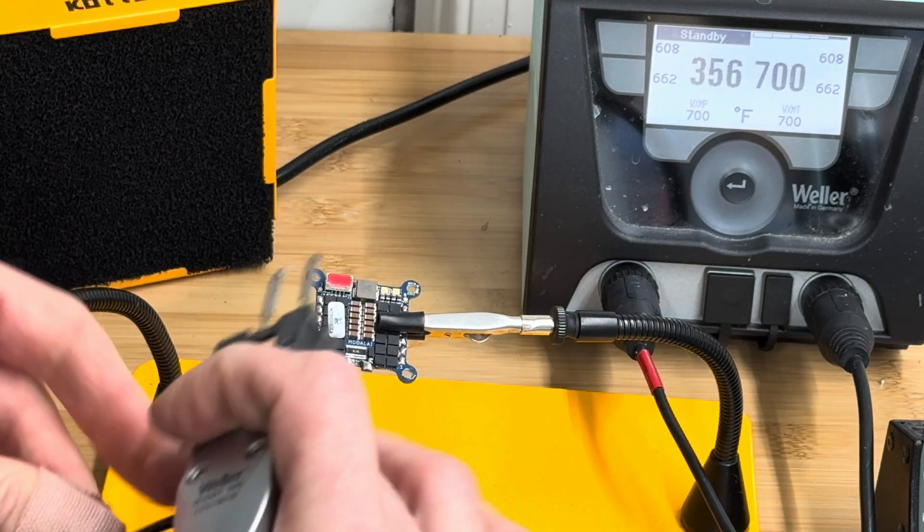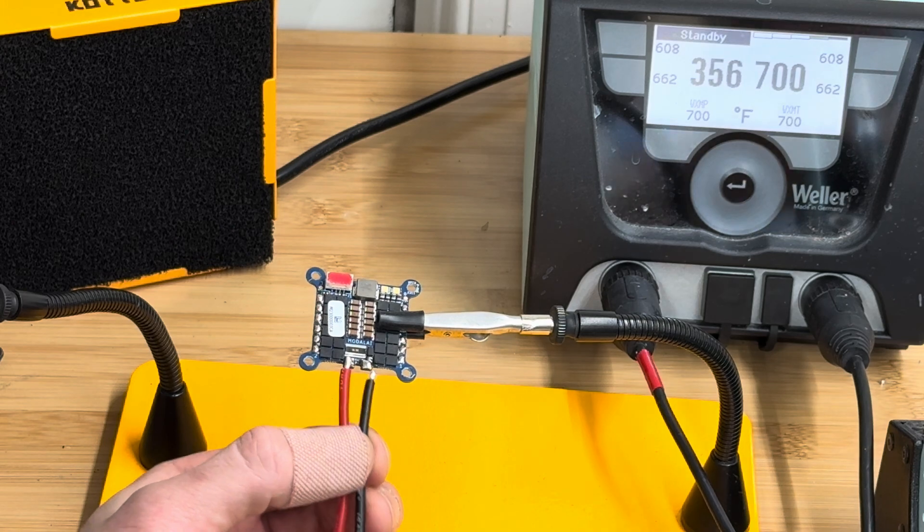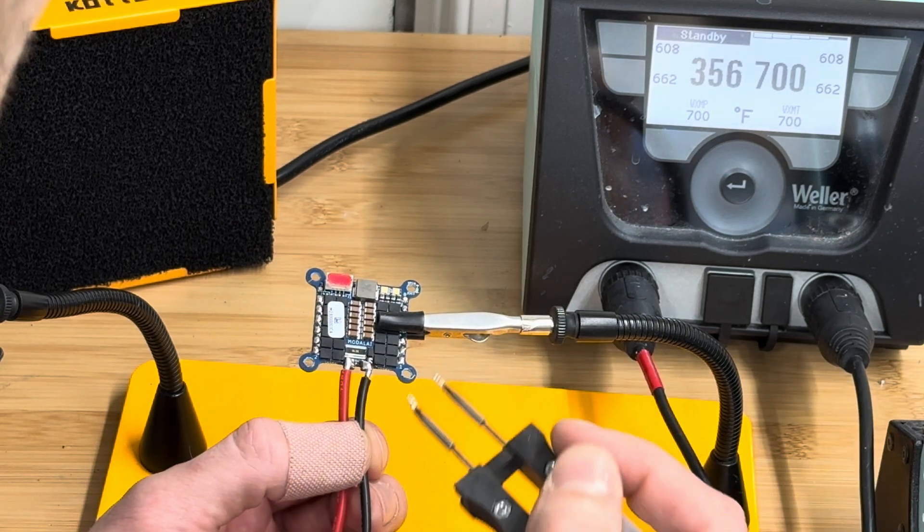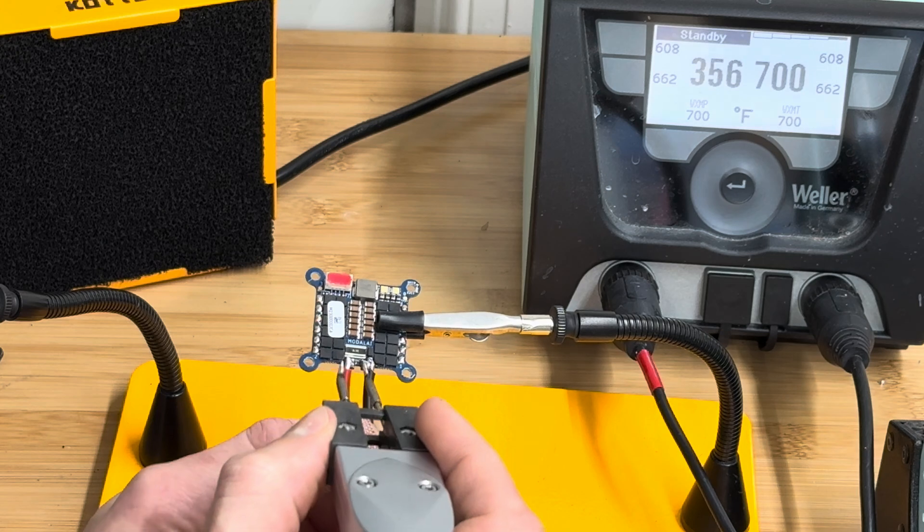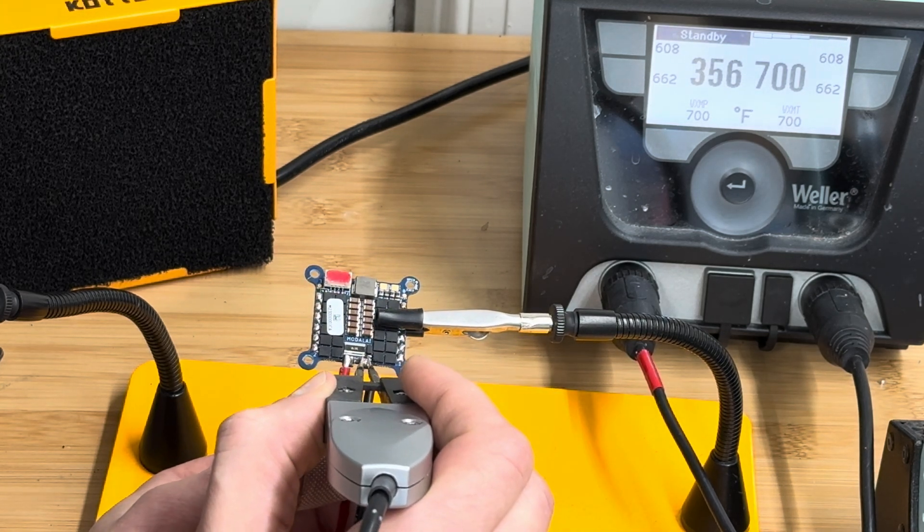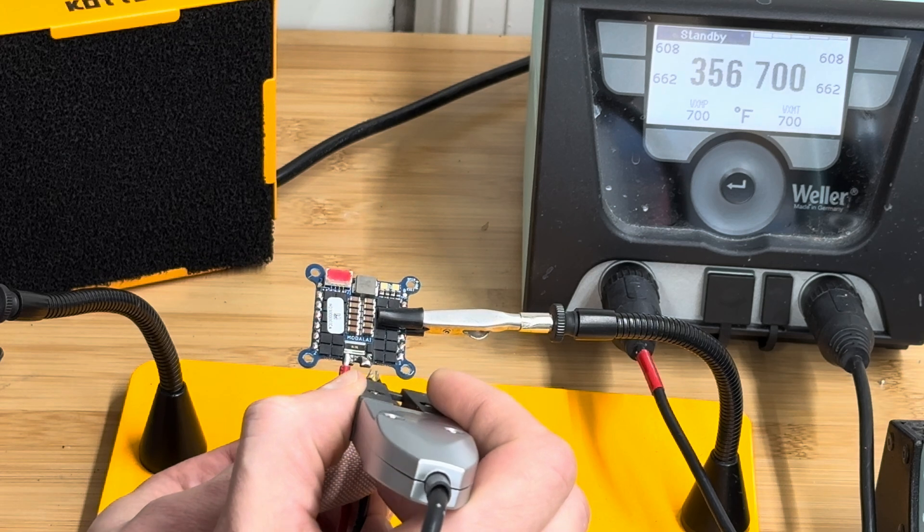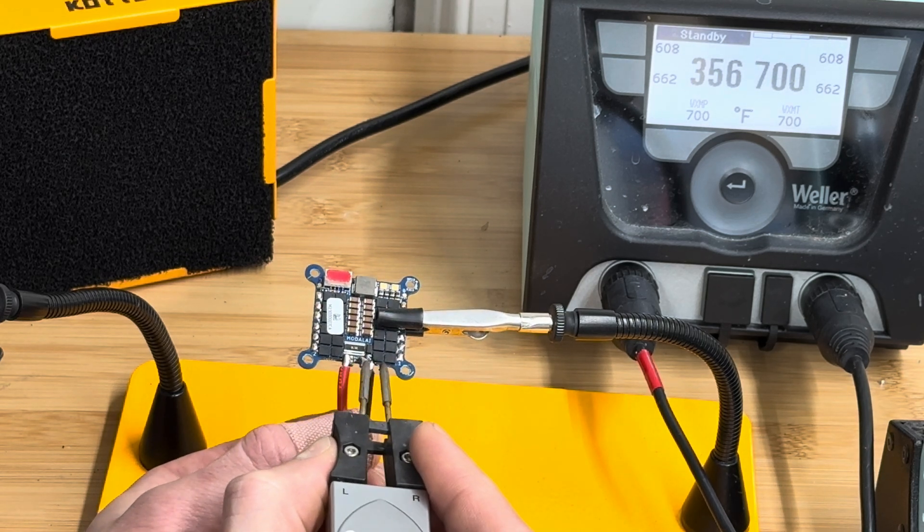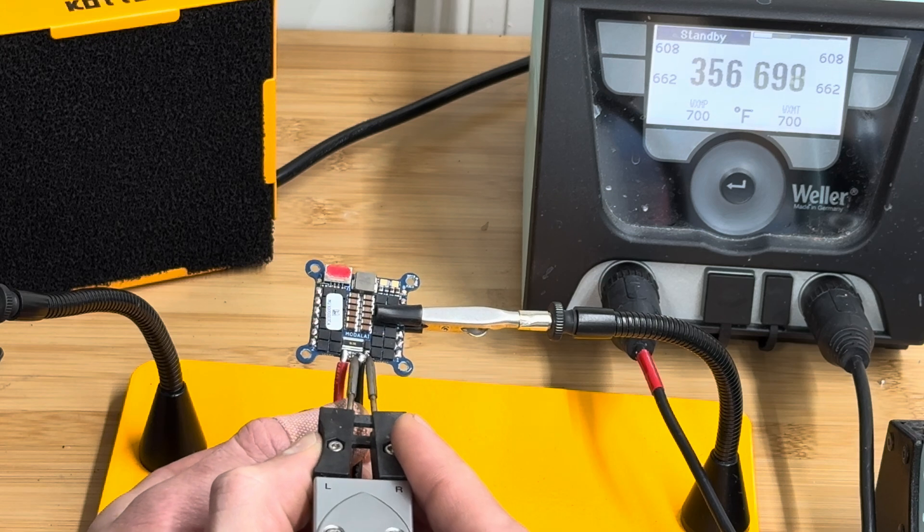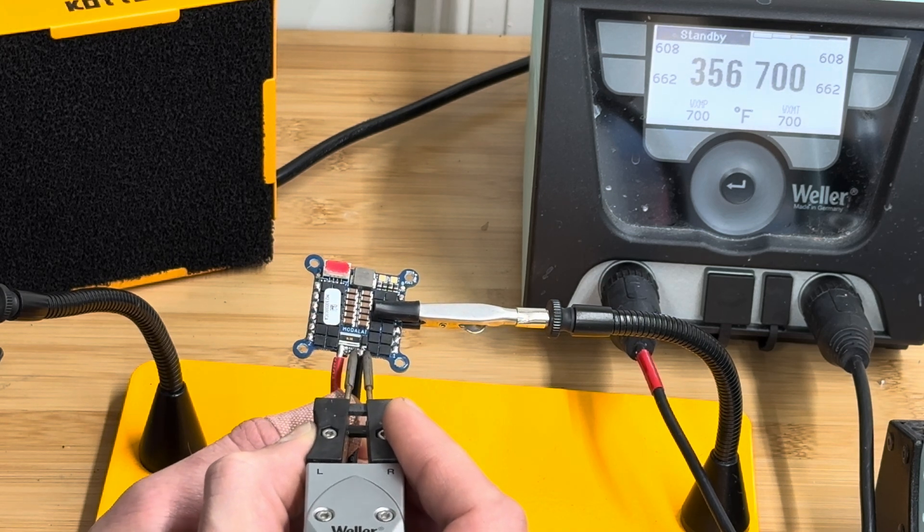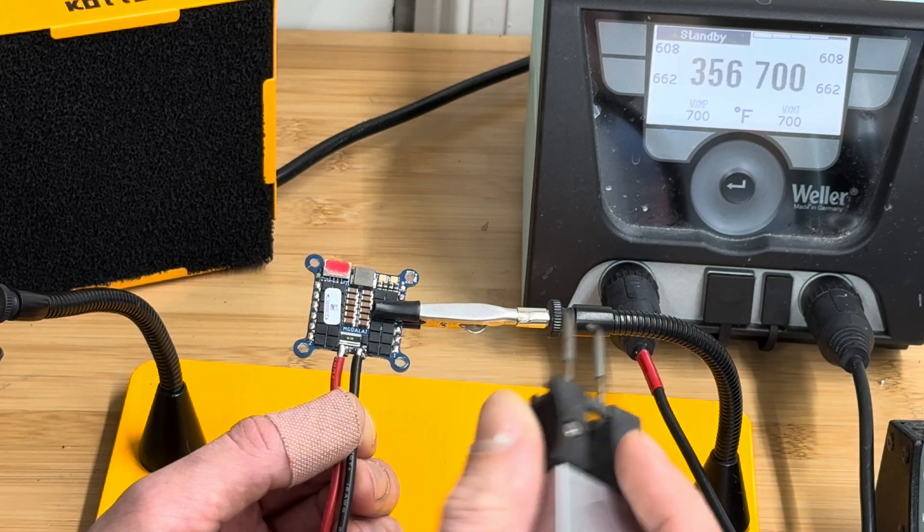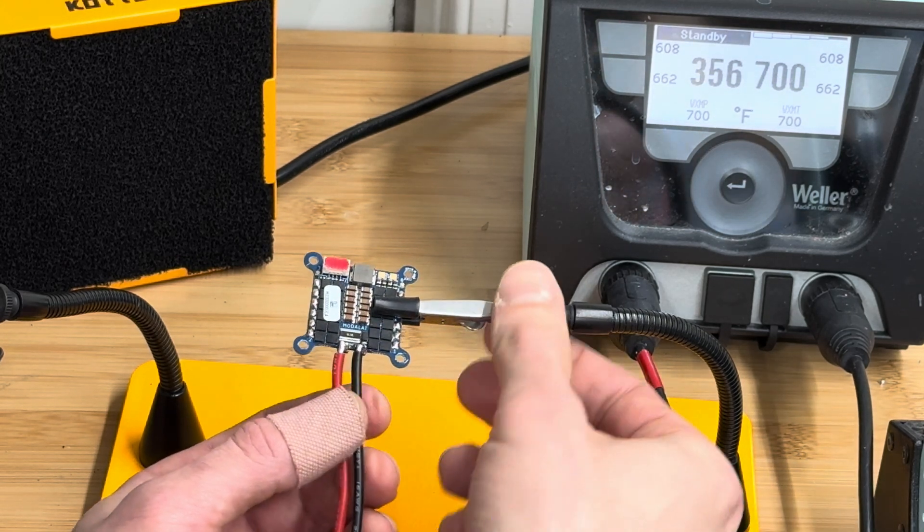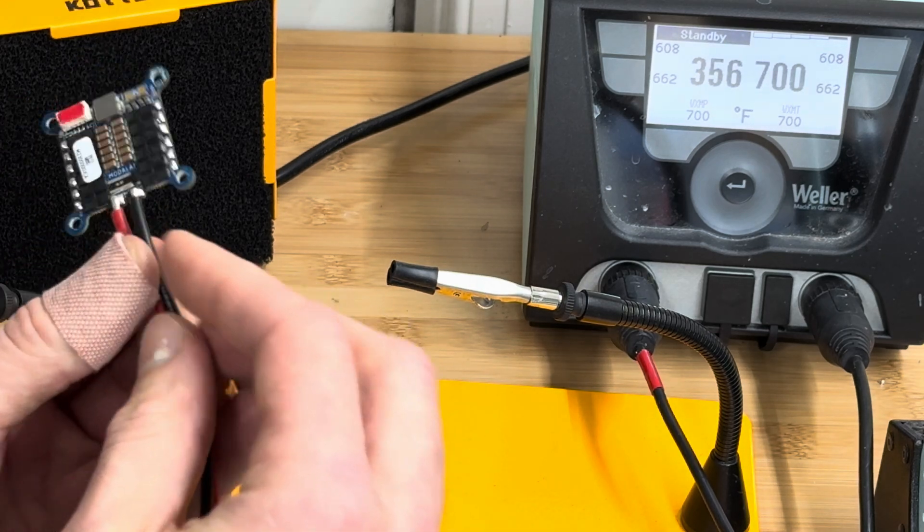I'll try to solder so you can see it well. Same principle - heat up the pad really quick, heat up the wire. I'll flip my soldering iron so you can see better. Then position the wire over the pad, release, and hold it for a few seconds. We're done.